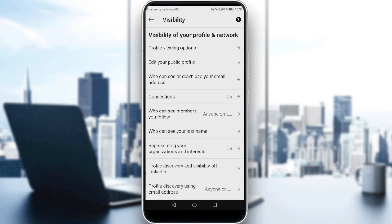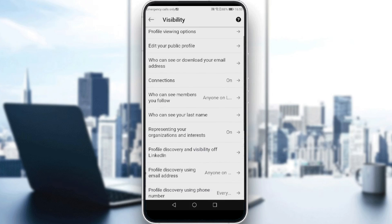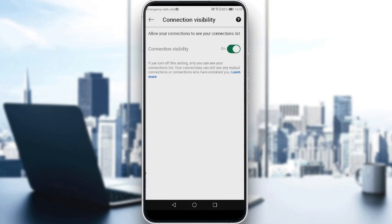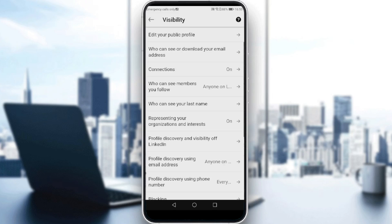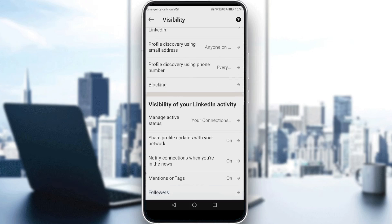If you want to hide your activity, as you can see here, you have several options. You have here who can see or download your email address — you can change it to maybe anyone on LinkedIn or only visible to me. You can also turn off or on connection visibility, who can see your last name, who can see your representing organization and interests, and several other things here.